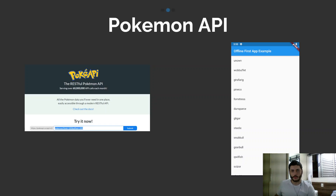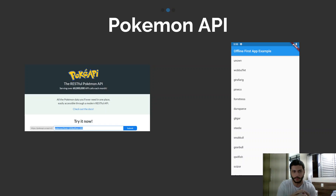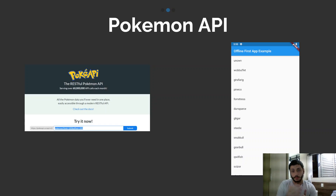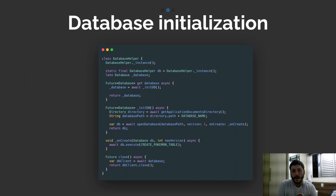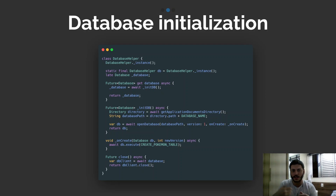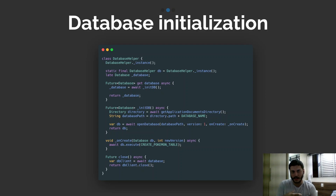We'll use the Pokemon API, a very famous public API, which will return a list of all Pokémon available and we'll display their names on screen. The first thing we need to do in code is initialize our database. We create a singleton called DatabaseHelper which, every time we initialize the app, will initialize the database and create the table responsible for storing the Pokémon. There's also a method called close to close the database connection whenever needed.